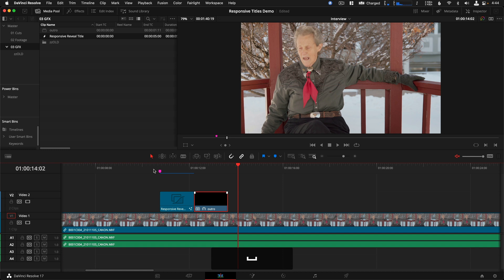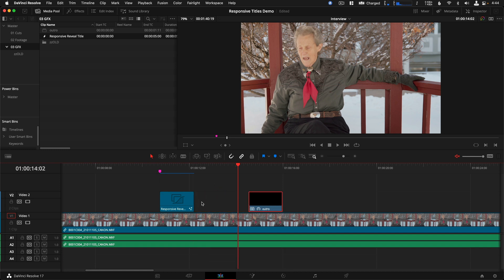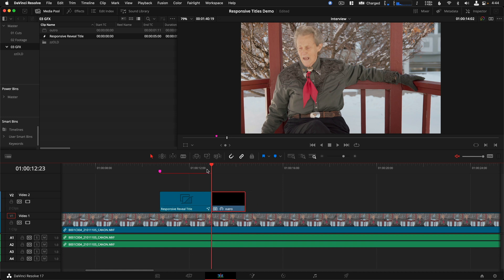Suppose you need the motion graphic title on screen longer — in that case, you need to trim out the left clip to extend the hold period. But you're constantly managing two graphic clips with this method, which can get messy if you need to modify the opening animation or anything else. So I want to show you two simple node tools you can add to this comp in Fusion so you can work with one single title clip and extend it as long as you need to.